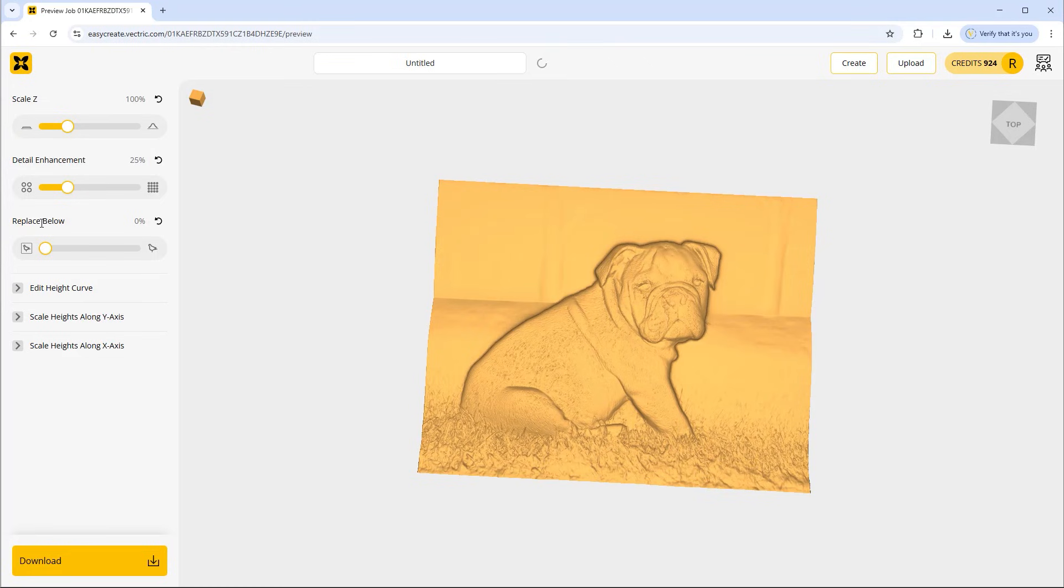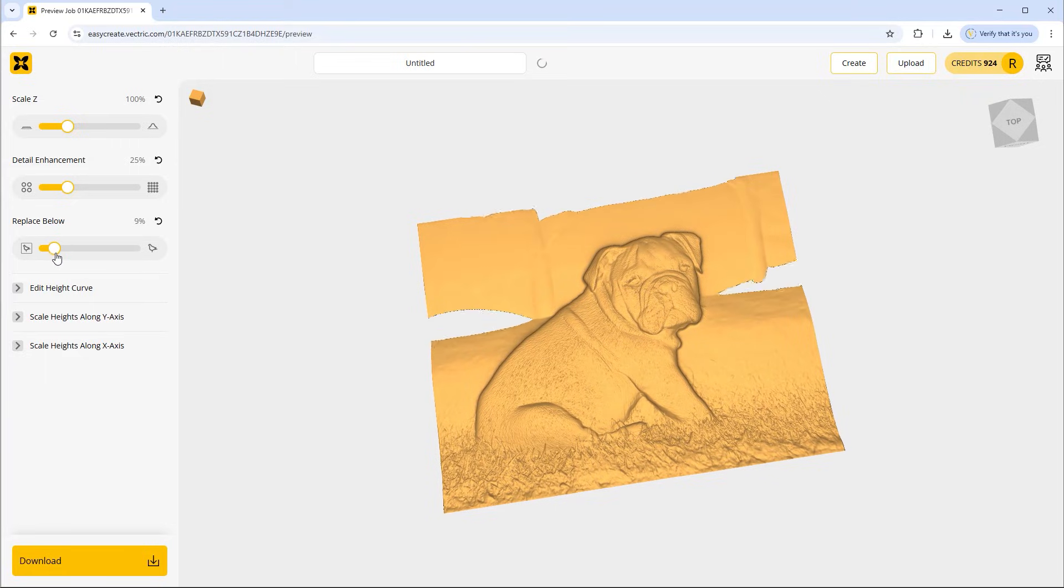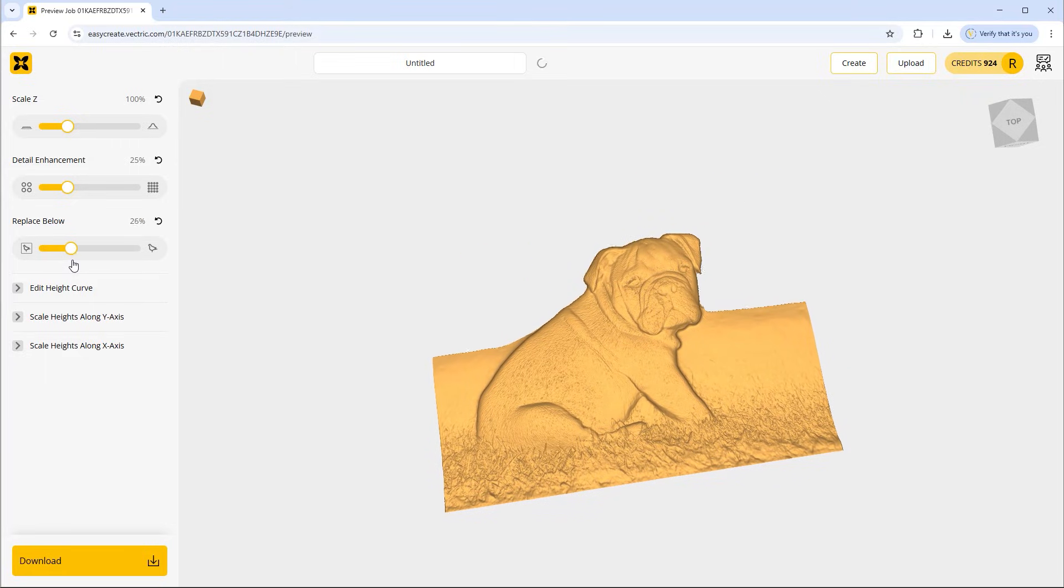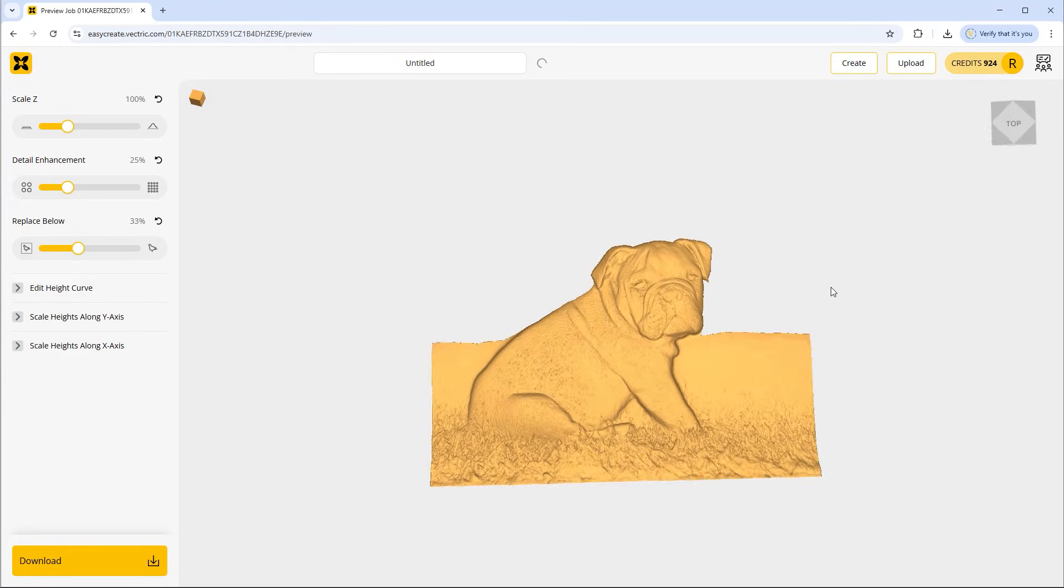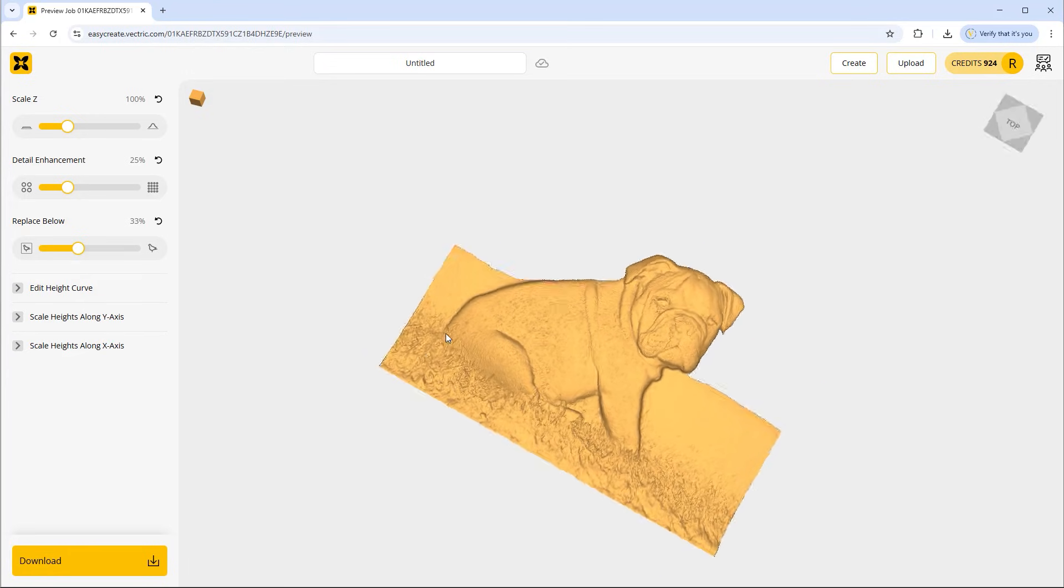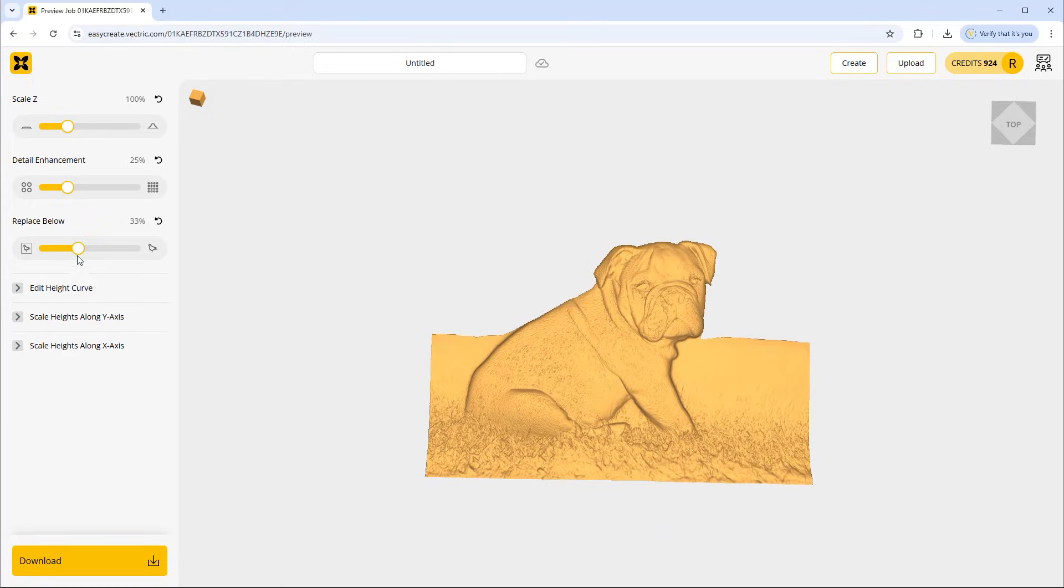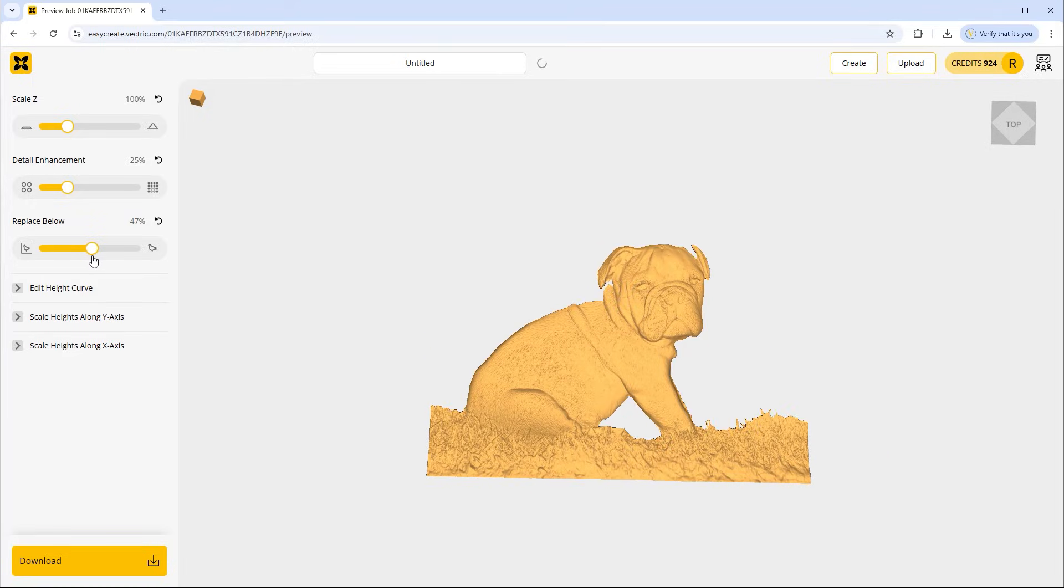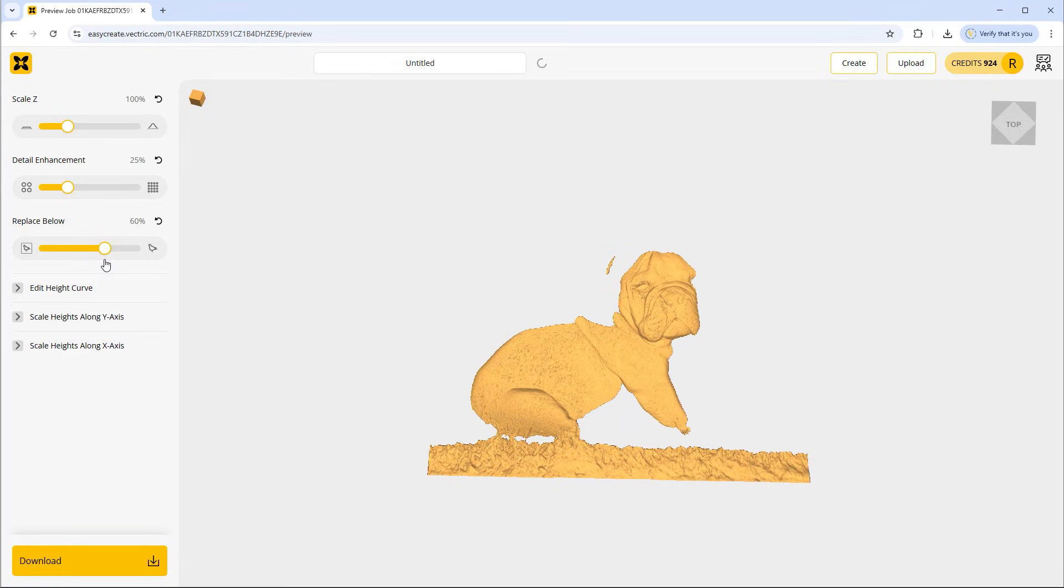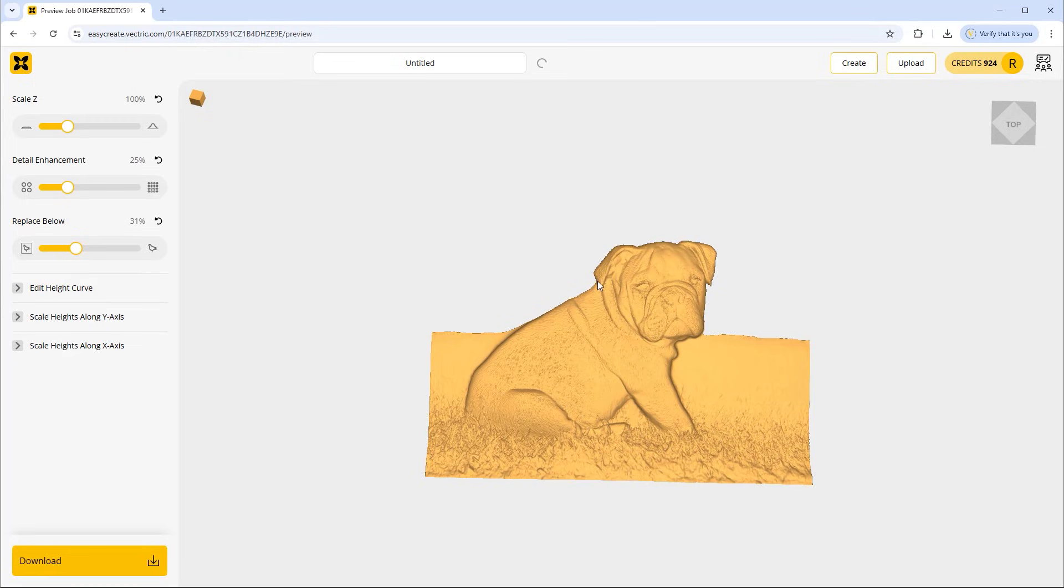And then finally we have the option to replace below. So here you have the opportunity to just again remove that background if you wanted to. For example if you wanted something like this we could have it like that if you wanted. Alternatively we could keep going just to see how that looks. And obviously the more you go the more material is being removed. So we'll go with something like this. I'm happy with what we've got there.